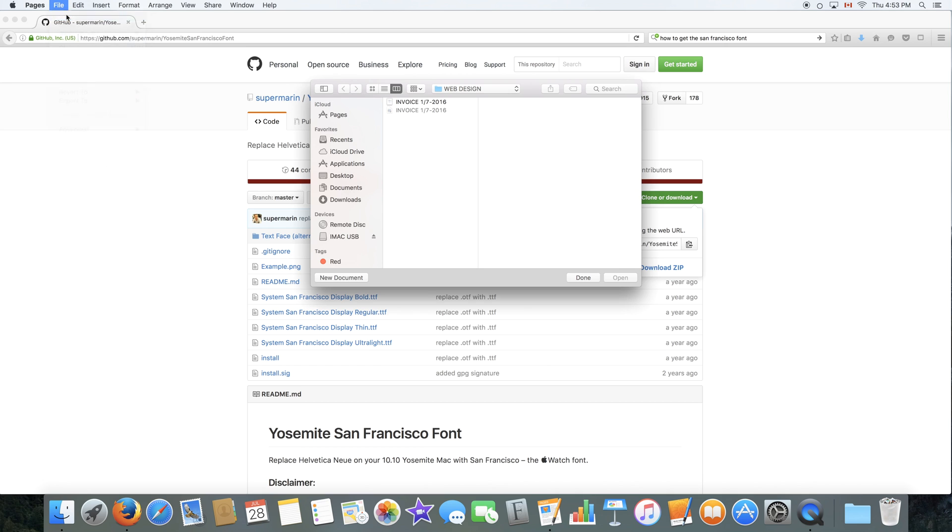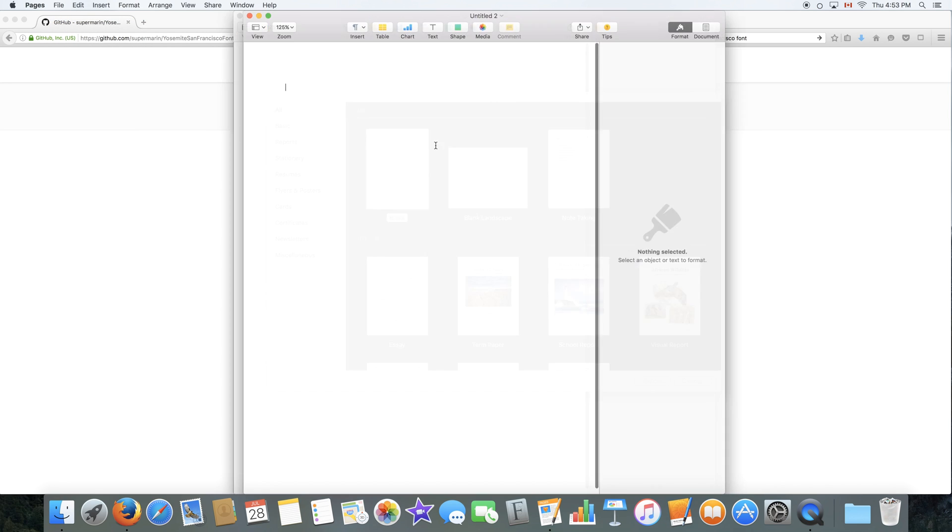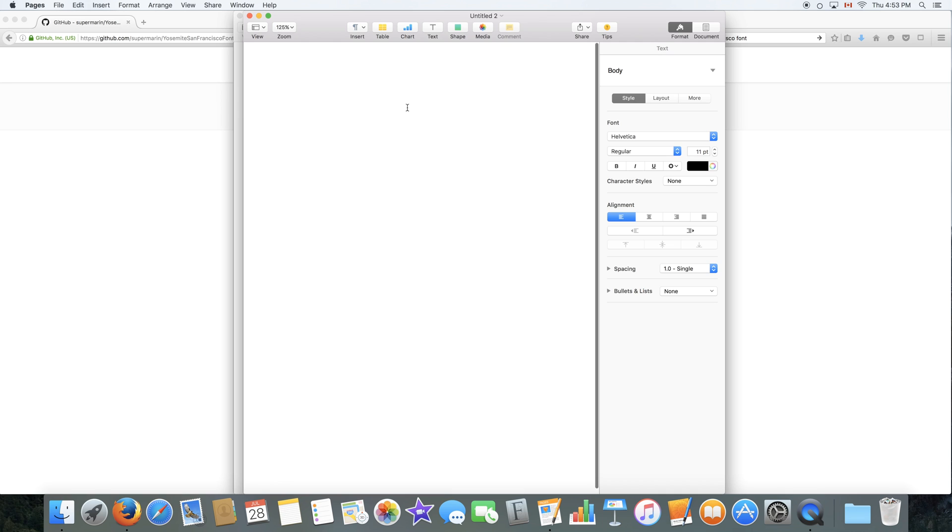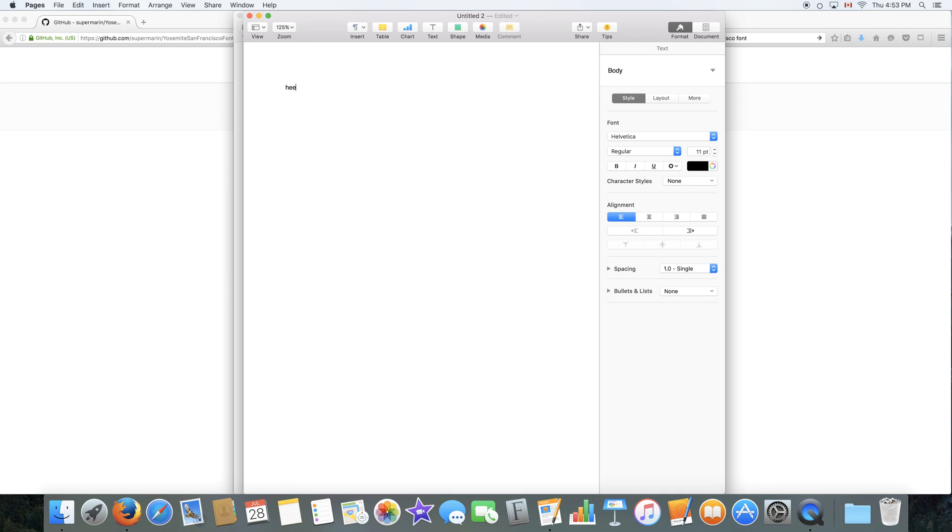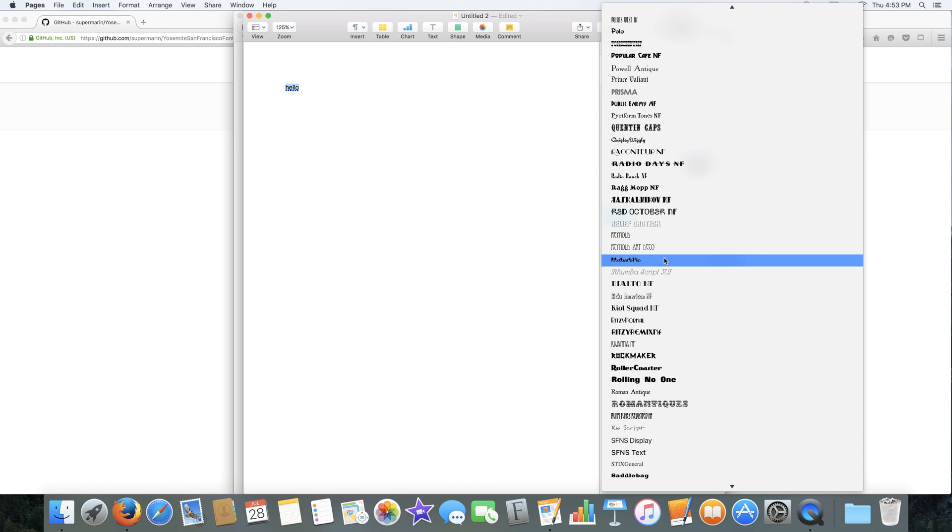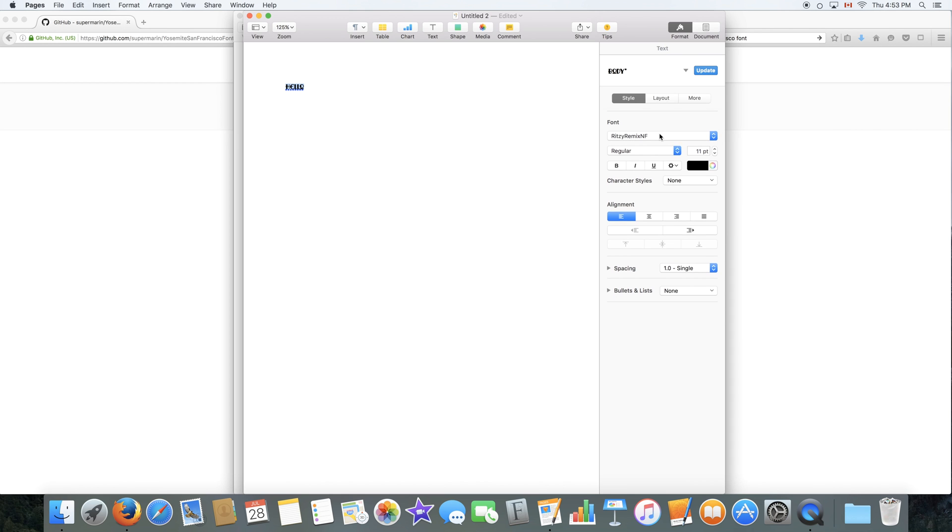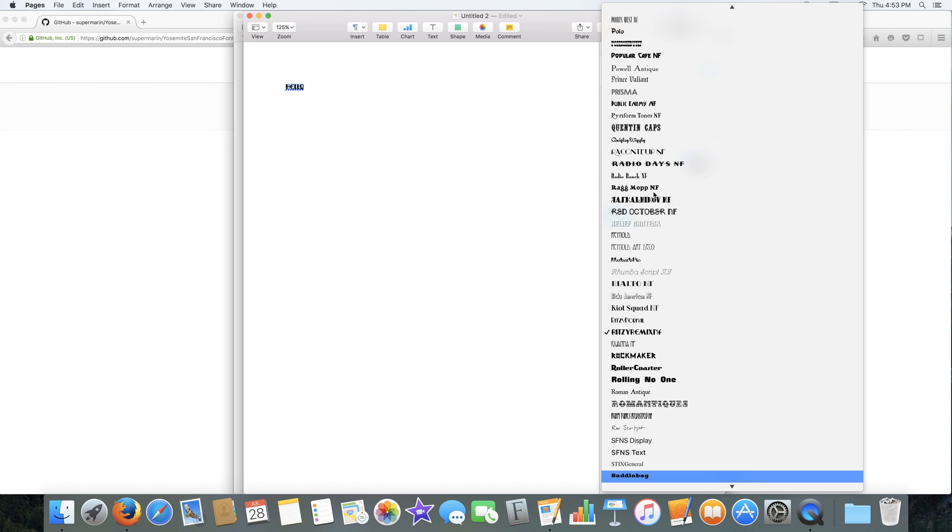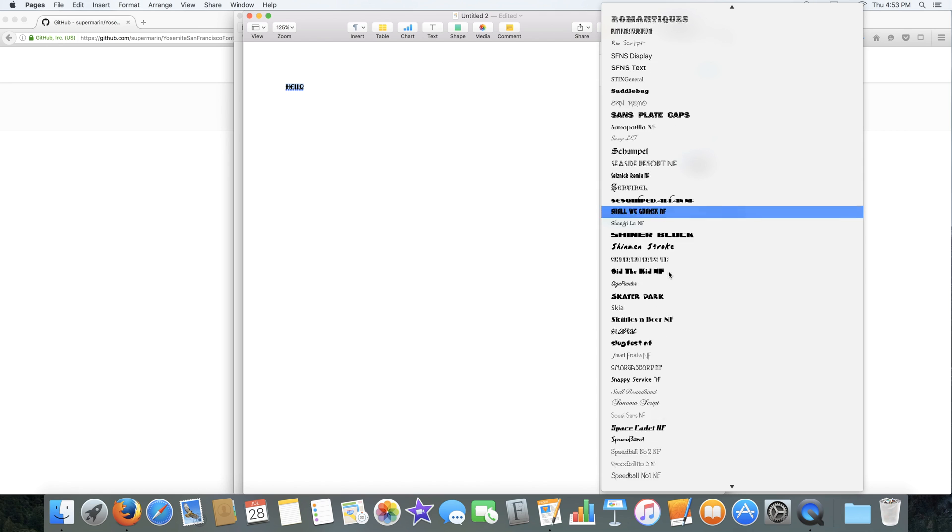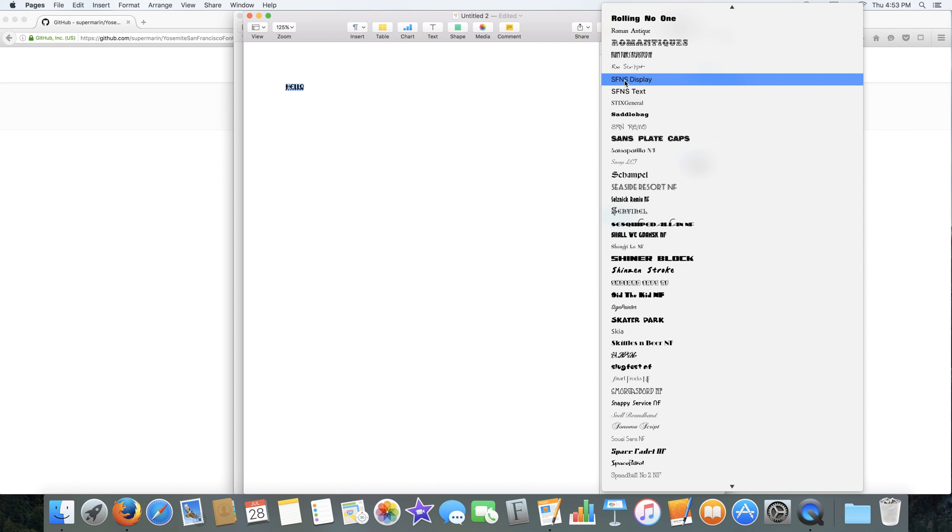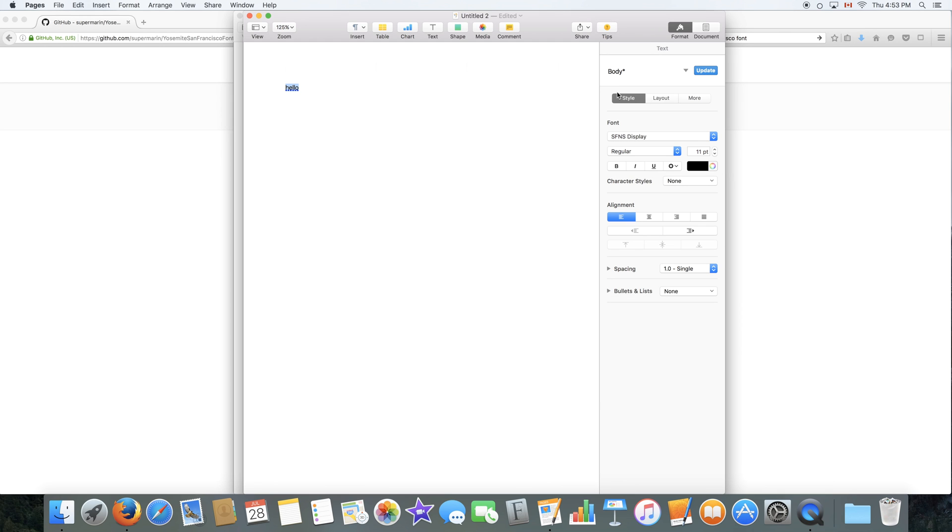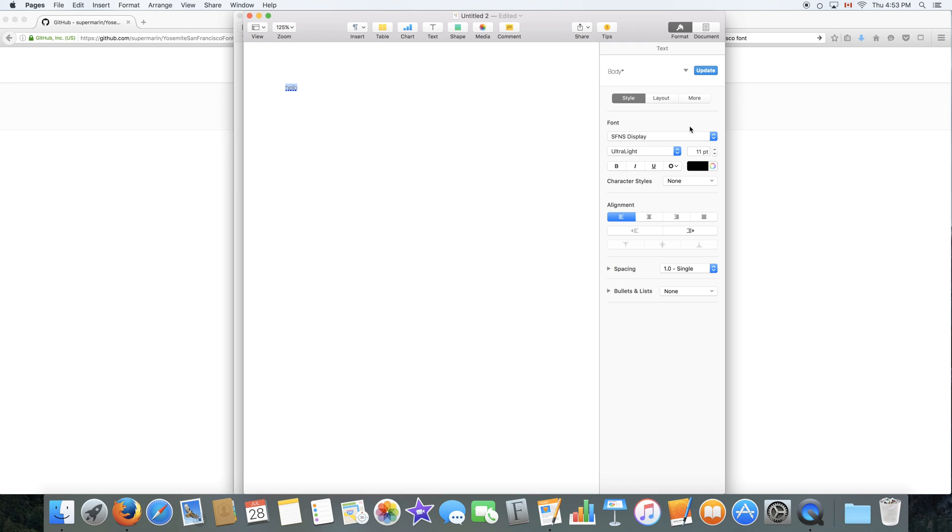So I'm going to go to Pages, create a new document. And as you can see, I will be able to use the font. So right here in the fonts, I go to S and there it is. It will be called SFNS Display or SFNS Text. Display is the best one I find. You can use the bold variation as well. But we also have Ultralight, which is the nicest variation of the font. It is the one Apple uses the most. And as you can see, I can now use the font in other applications.